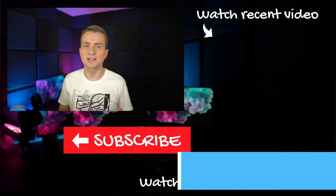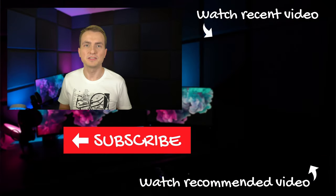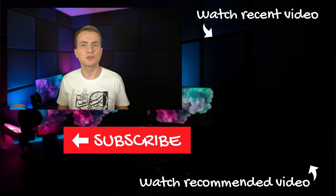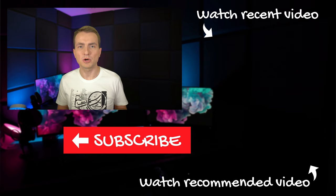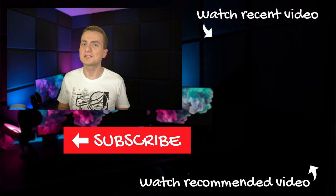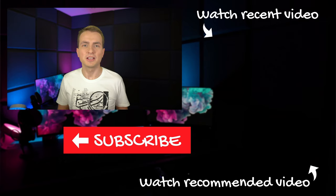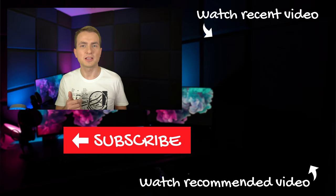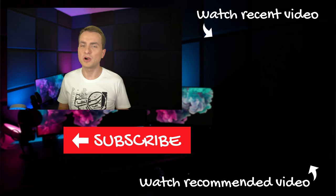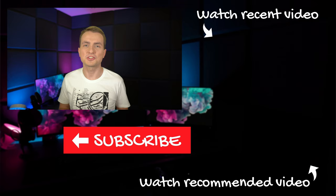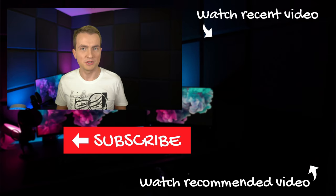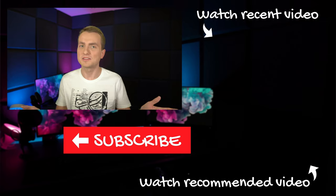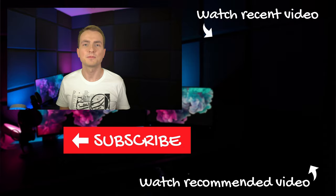That's it for today. Hit thumbs up if you like it, leave a comment if you have a suggestion, and of course, subscribe if you want to see more, and see you next time!